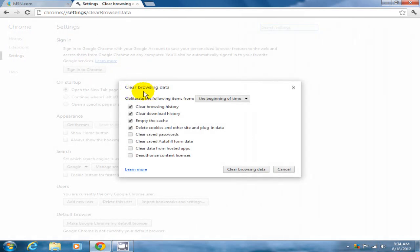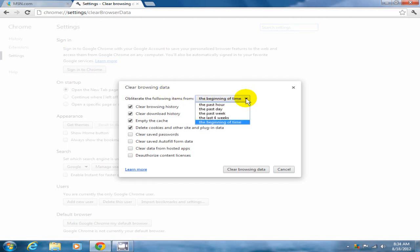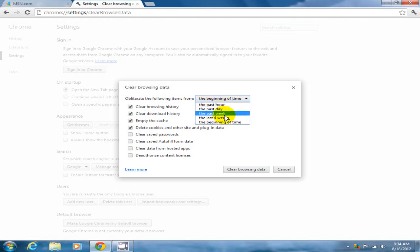I've selected the beginning of time, that means everything that was ever put in there I want to delete. Or you can choose your time period that you would like here.